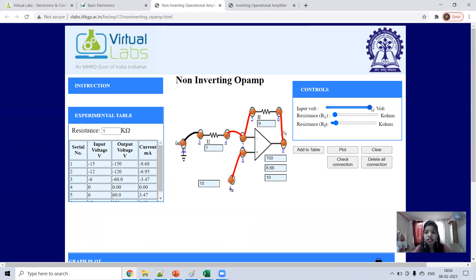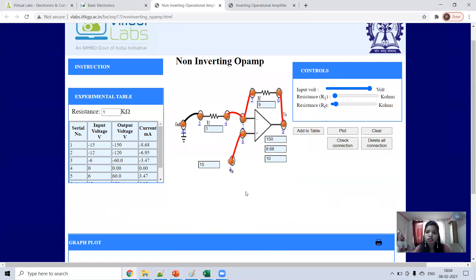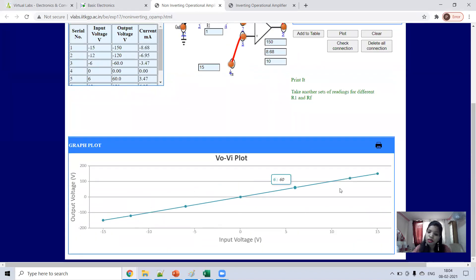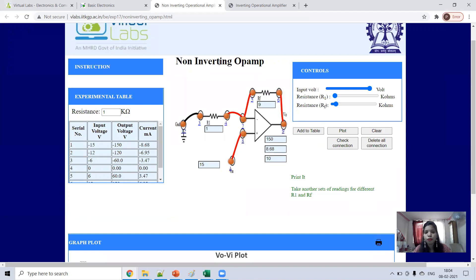Your task is to verify this — just take any values randomly and check whether you are getting the same voltage or not. The V_out versus V_in plot is increasing because it's a non-inverting op-amp — non-inverting means you are not inverting anything. If input is 10, output is 100, so output is increasing and that's why the plot looks like this.